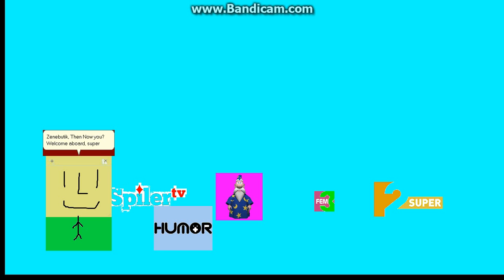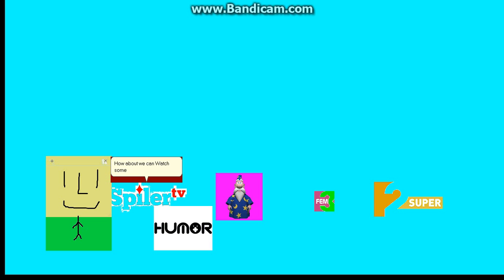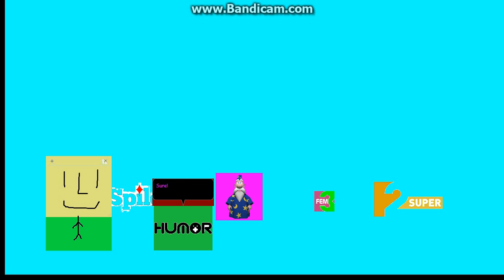Welcome aboard, SuperTV2. Thanks, Sticky Moody. How about we can watch some sports on my channel? Sure. Not really, but sure why. Let's watch it.